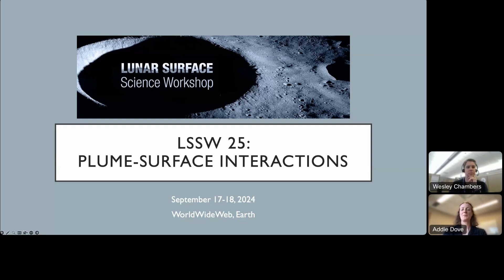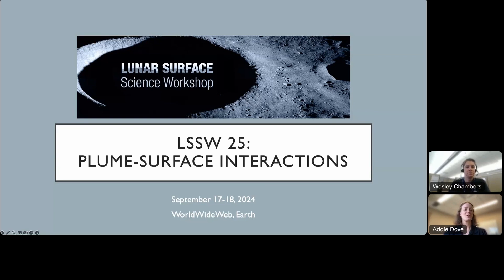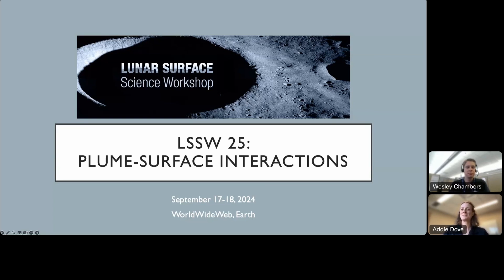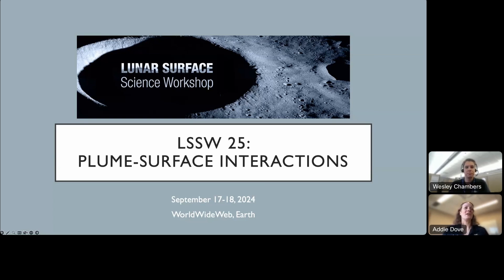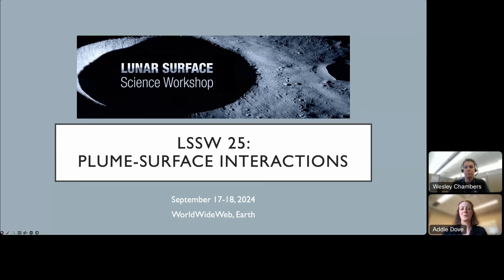I'm Addie Dove, one of the co-hosts, and Wesley Chambers is the other co-host for this workshop this week. We're really excited to be hosting this. We've been hoping to do this for a while, and we're looking to use this as a way to have discussions over the next couple of days, and moving forward to use this as a jumping off point for continued discussions.